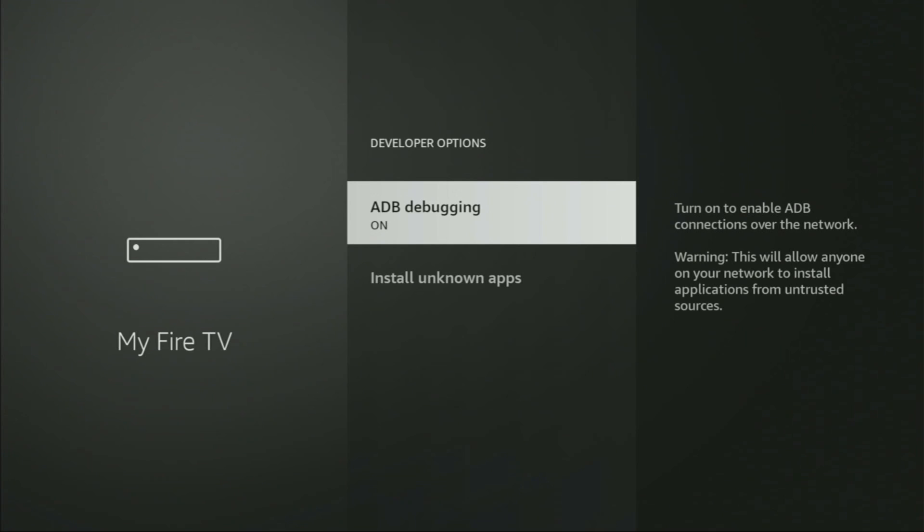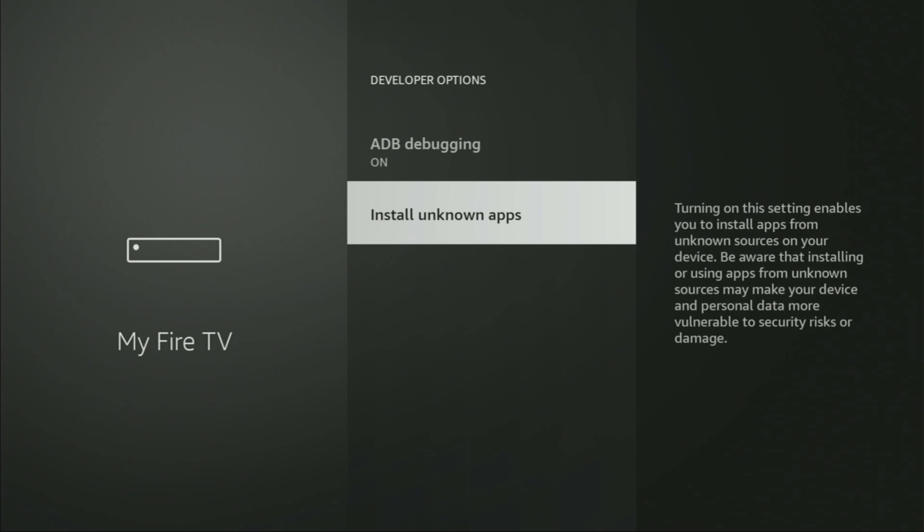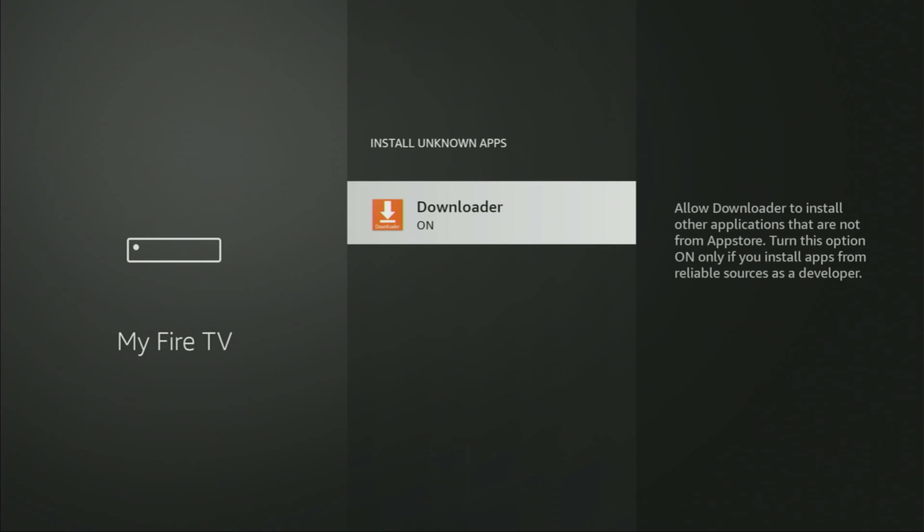Make sure to enable ADB debugging. Then go to install unknown apps and turn that option on for Downloader. What it does is it's going to allow us to install other applications from the internet and not necessarily only from official Amazon App Store. That's exactly what we're going to do right now.